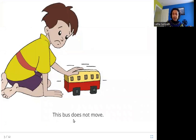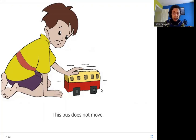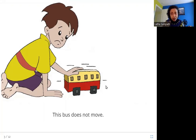This bus does not move. Here you can see this toy bus with square wheels, but the bus is not moving forward. Why? Because the square wheels are not able to move like the round wheels do.